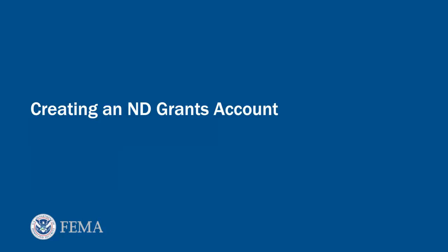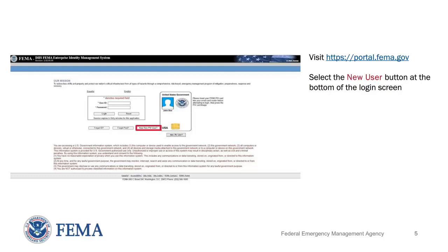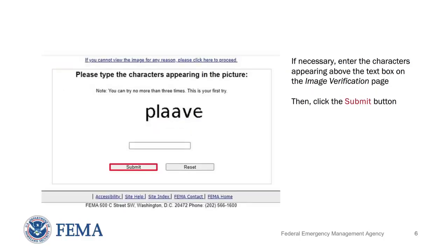Now we will discuss how to create an ND Grants account. To begin, please visit https://portal.fema.gov. We advise that you use Internet Explorer as your internet browser as ND Grants works best with this browser. Select the New User button at the bottom of the login screen. Once you have completed this step, an image verification page may pop up. If necessary, enter the characters appearing above the text box on the image verification page and click the Submit button.